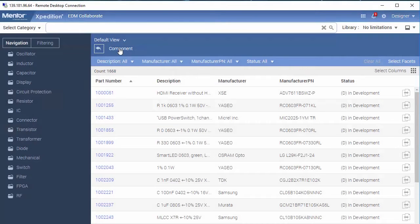EDM Collaborate 2.7 now offers a tile view to take advantage of viewing either the 3D model pictures or the default component pictures defined in EDM Library.